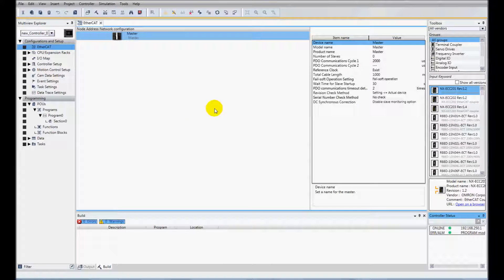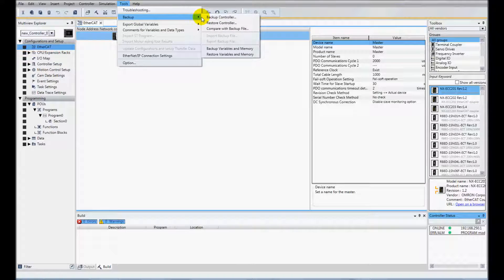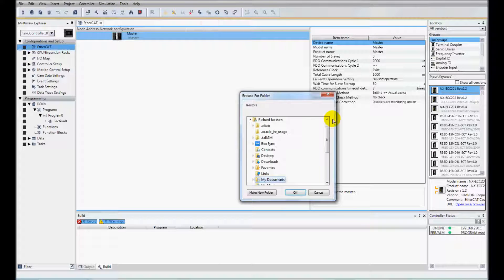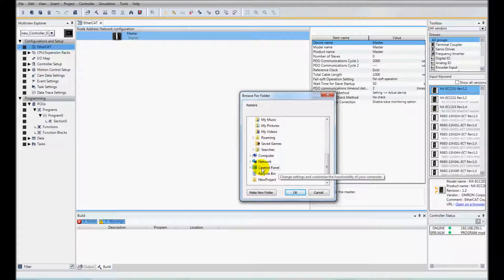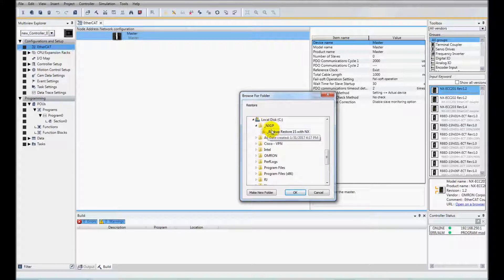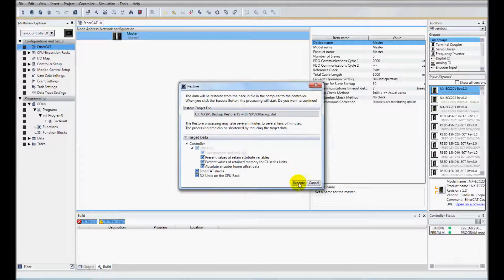And I'm going to go to tools, restore controller and I'll point to my backup files. And then execute.